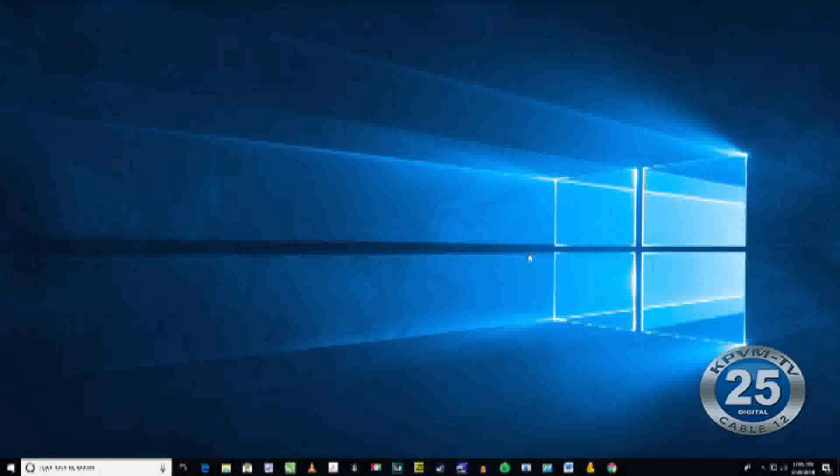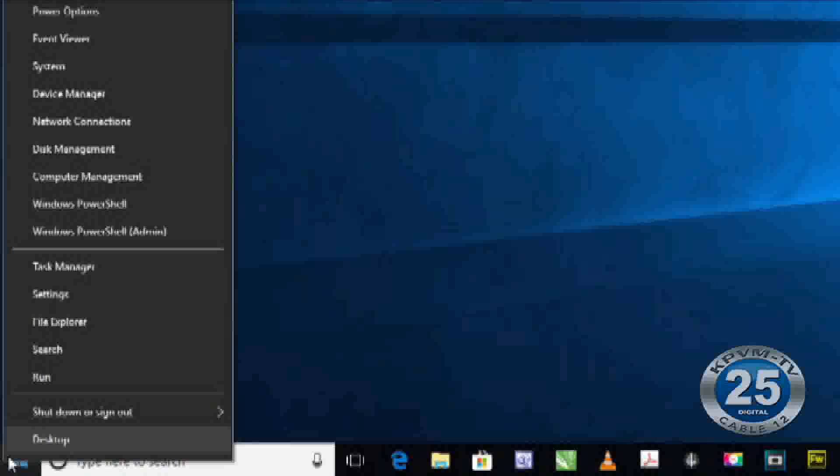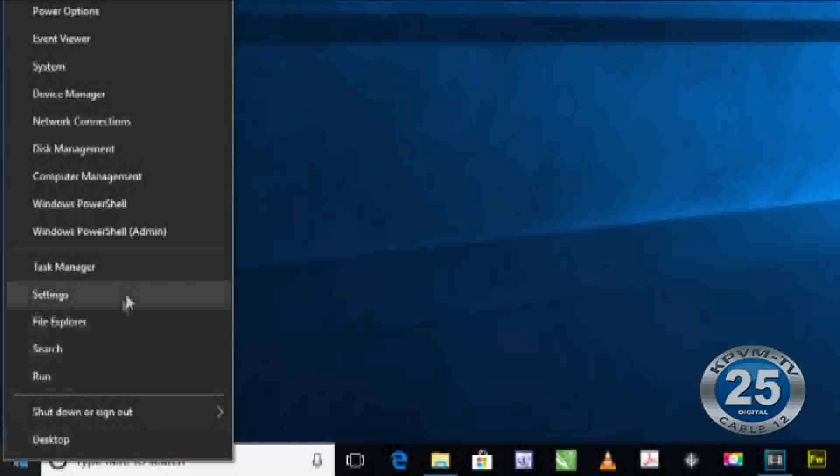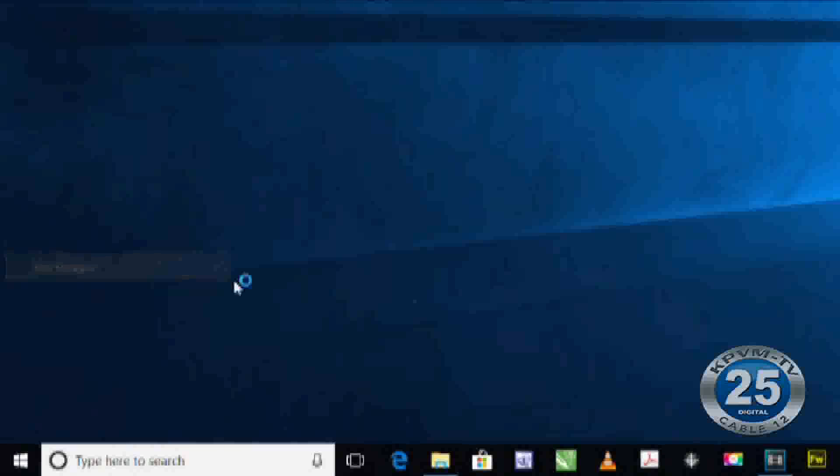To get there, go to your start menu and right click instead of left click, and choose Task Manager.